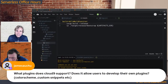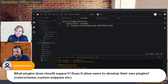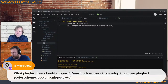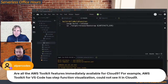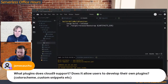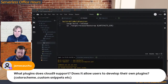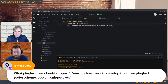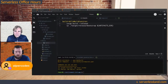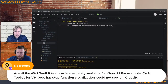What plugins does Cloud9 support? Does it allow users to develop their own plugins? Today the AWS Toolkit for Cloud9 is built like a plugin, and we're working on making that functionality more generic so that people can bring their own plugins. For what exists today there is no functionality for defining an arbitrary plugin or bringing specific plugins. We've heard this feedback quite often — it is a thing we're working on.